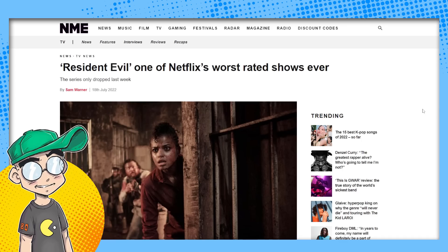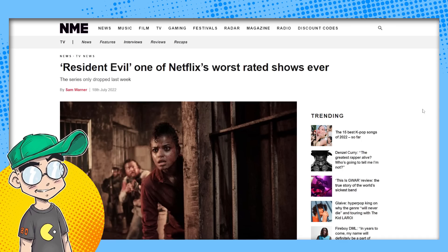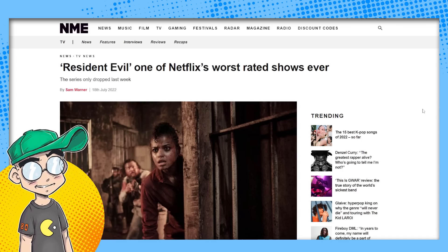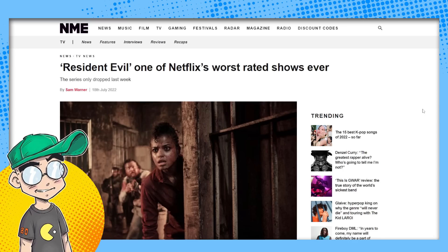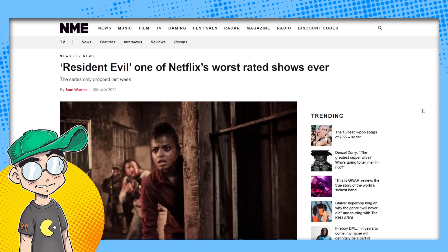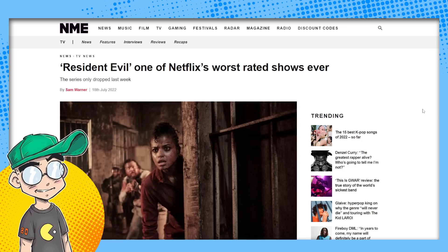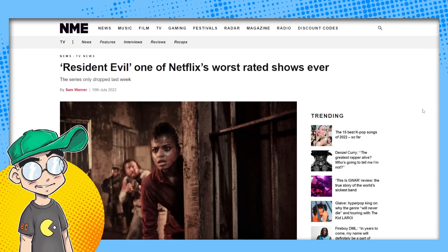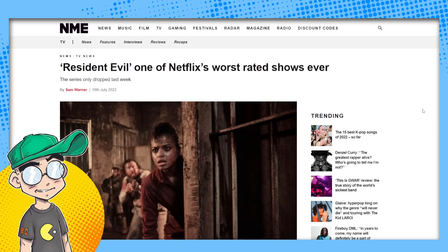You know the deal, right? Like pretty much Resident Evil, from what I've seen of it, is the worst case scenario for wokeism infecting a franchise. Like it is one of the most egregious examples that you will ever see.